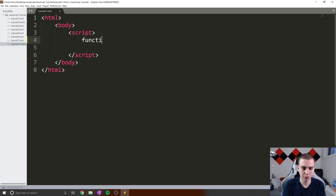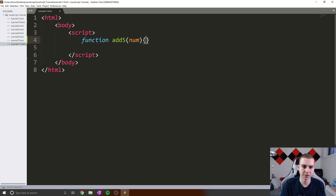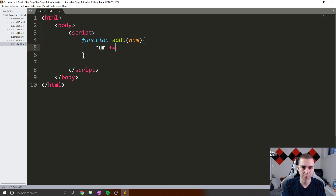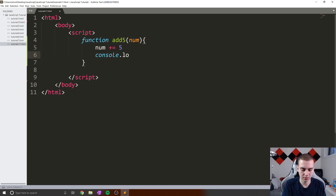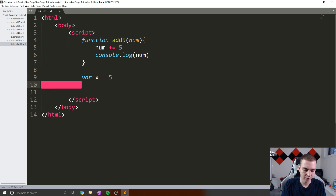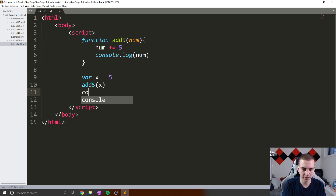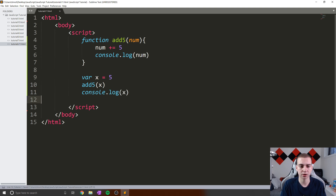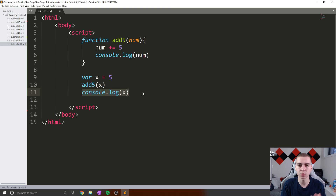So let's do an example. I'm going to create a function, I'm going to call it add five. We're going to take in some variable, let's call it num. And then what we're going to do is simply add five to this number and print it out — so num plus equals five, console dot log num. Now let's create a variable x, set it equal to five, call add five with x, and then console dot log the value of x. Now, if you're paying attention and you understand what I was talking about, you should be able to answer: what are the two values that are going to print out to the screen?